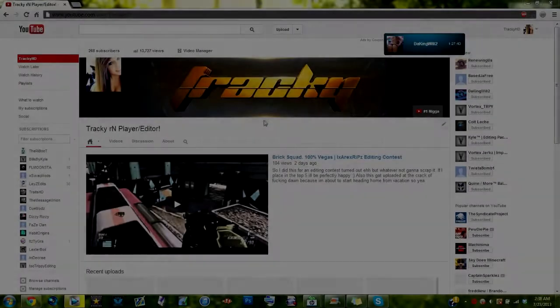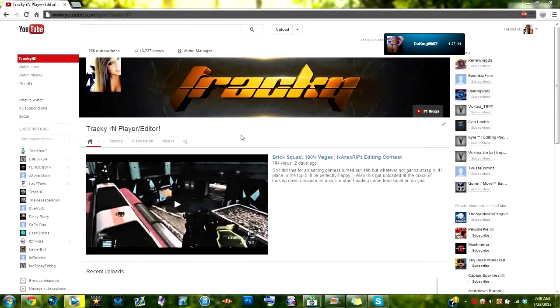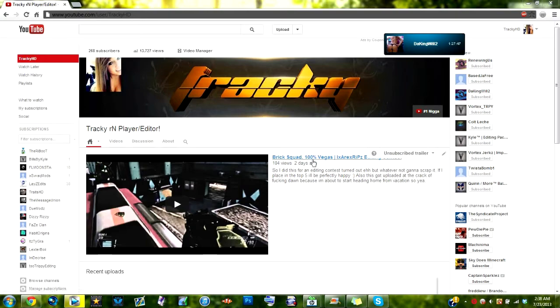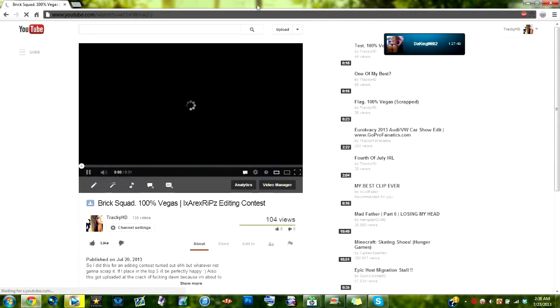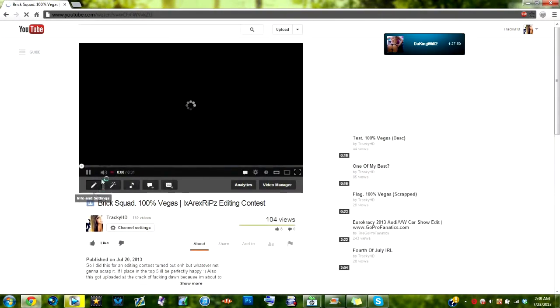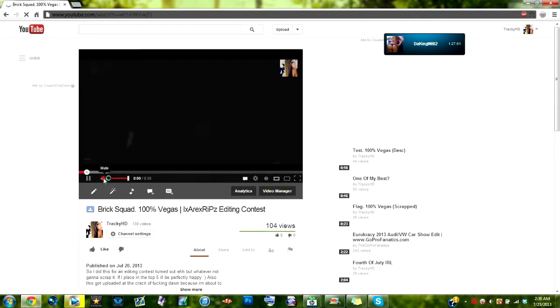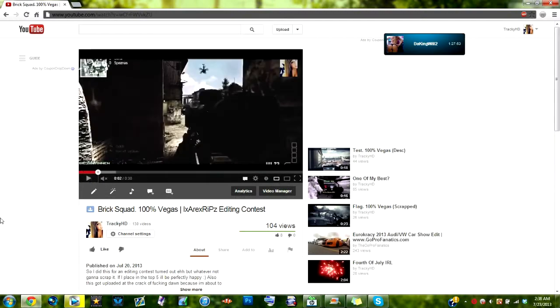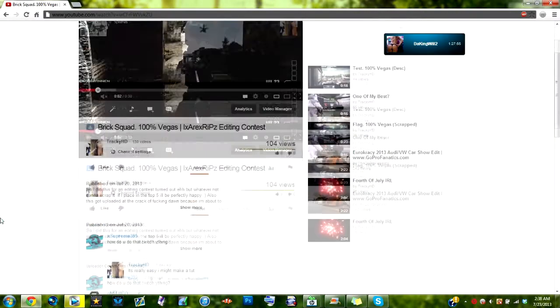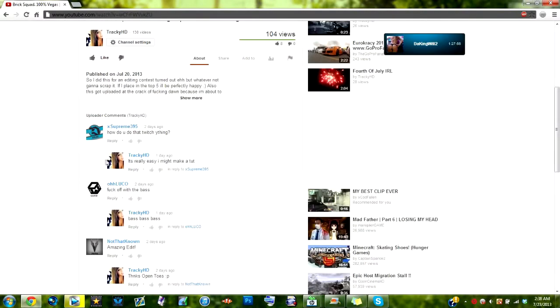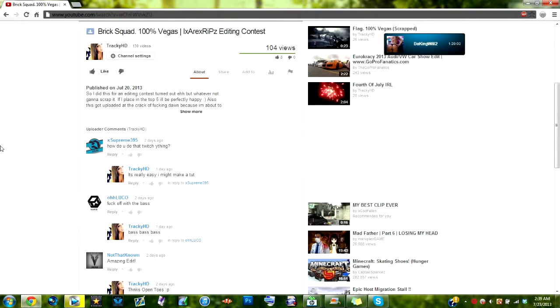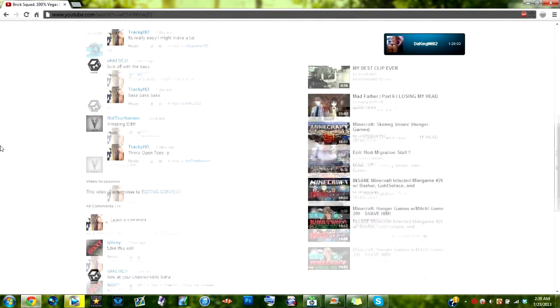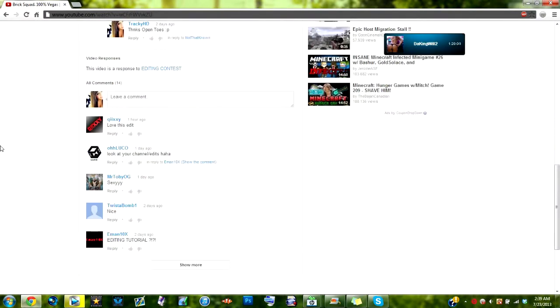What's up guys, it's Tracky here. Today I'm going to try to make this a pretty quick and simple tutorial. I got asked on this edit I did the other day called Brick Squad for an editing contest entry. It wasn't really to make a tutorial, but it said how do you do that Twitch thing. So I've been thinking about making tutorials for a while now.